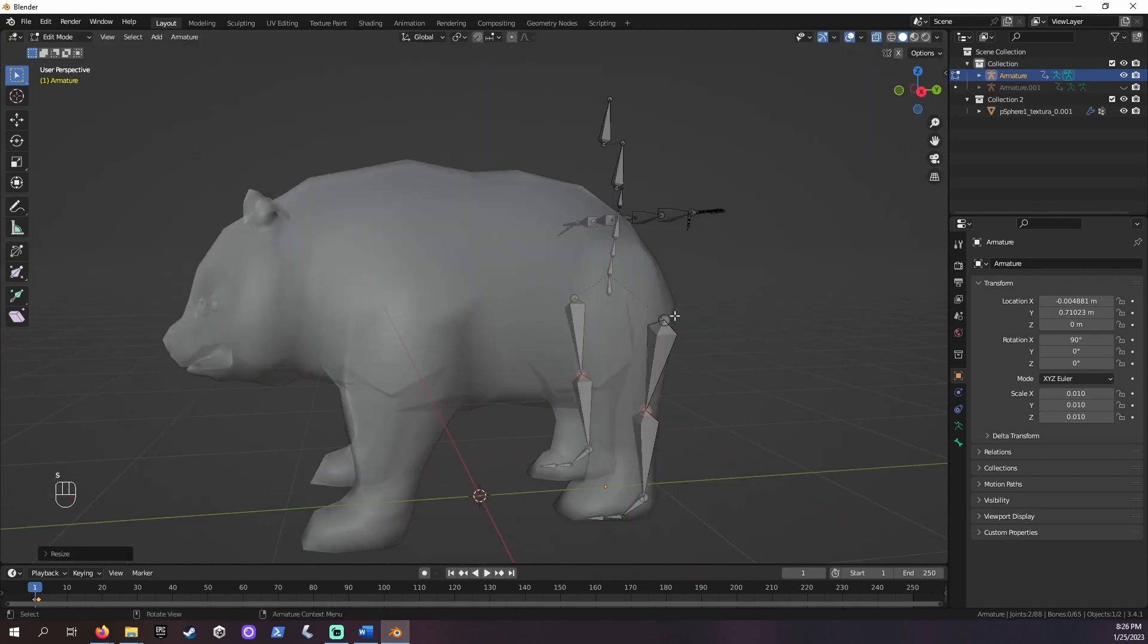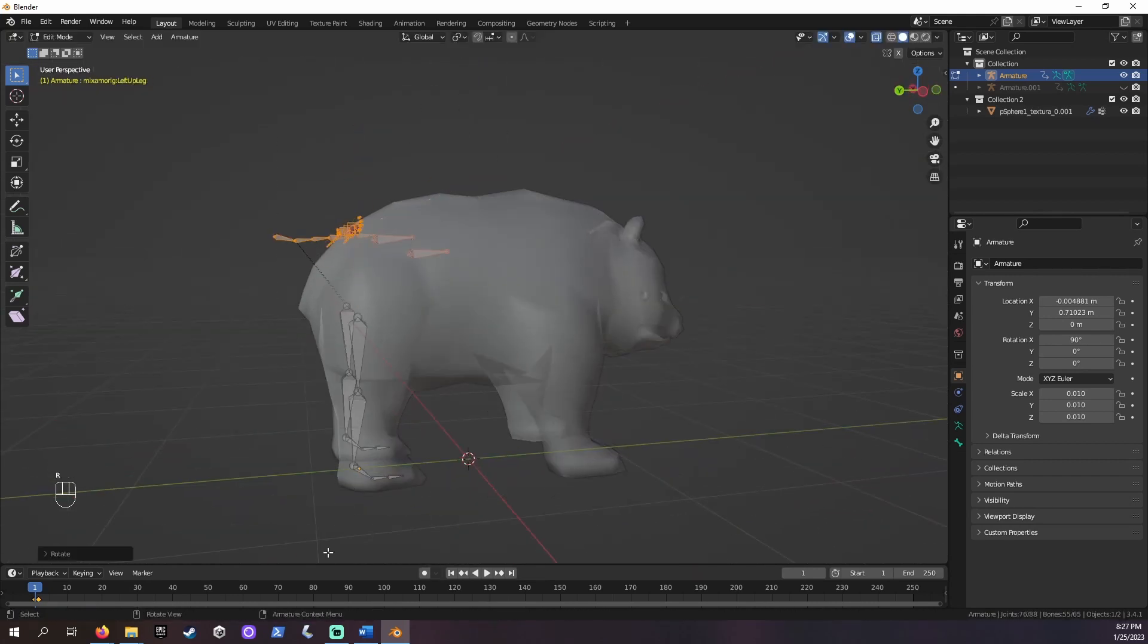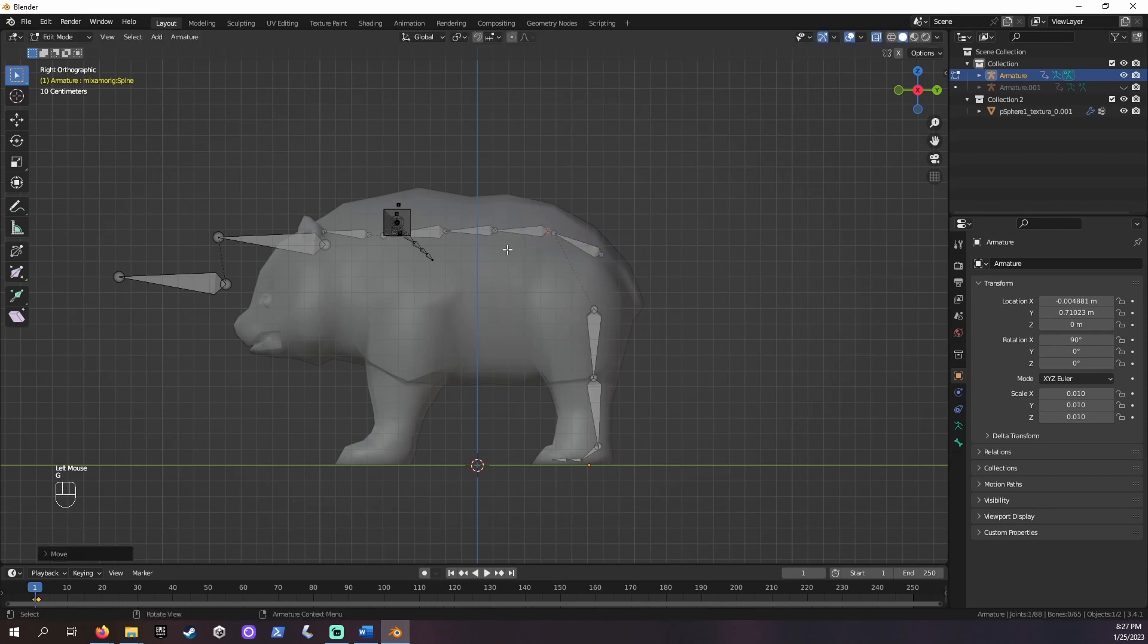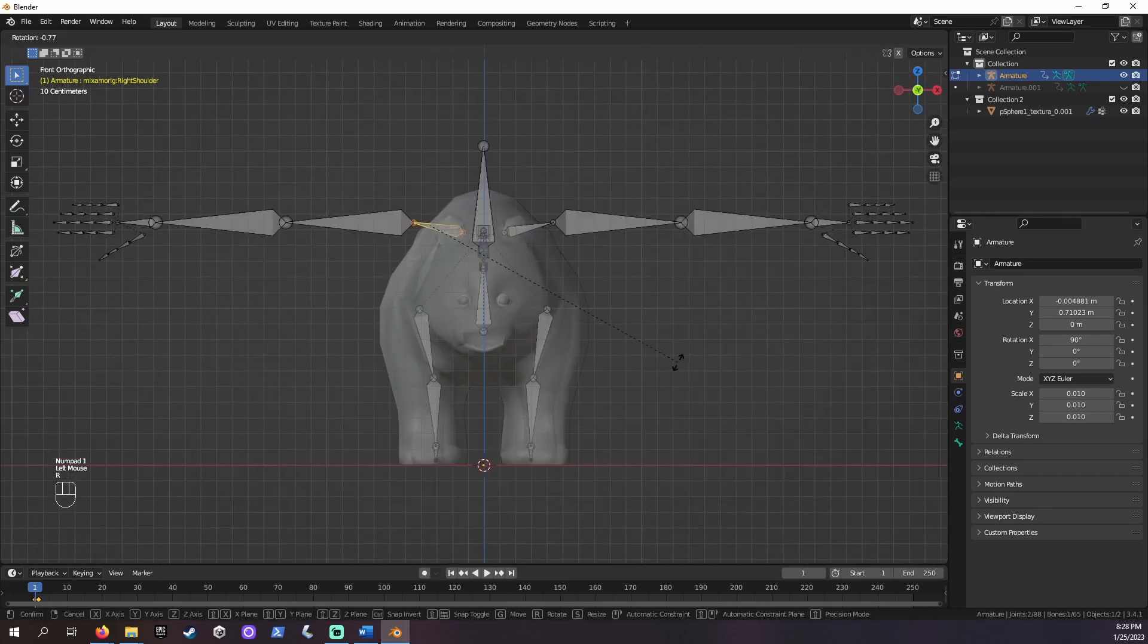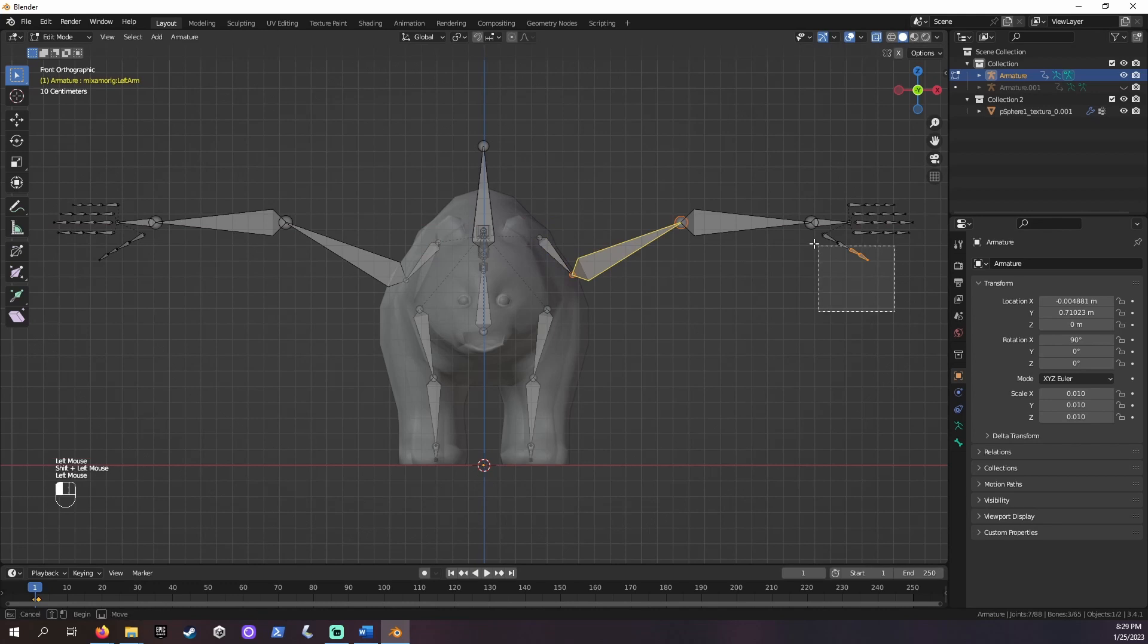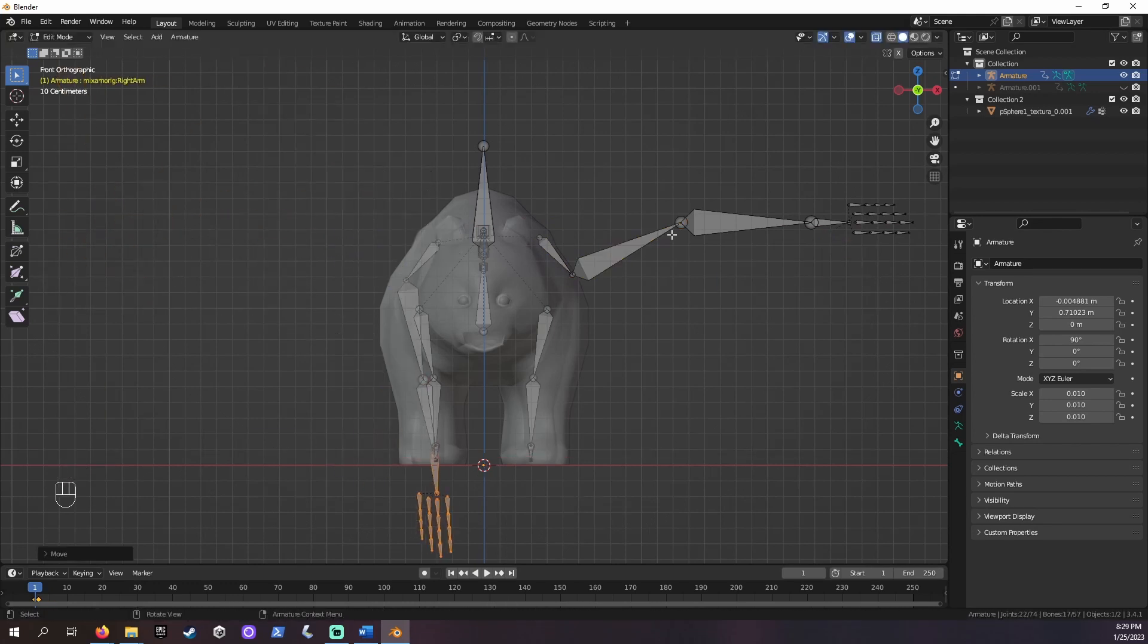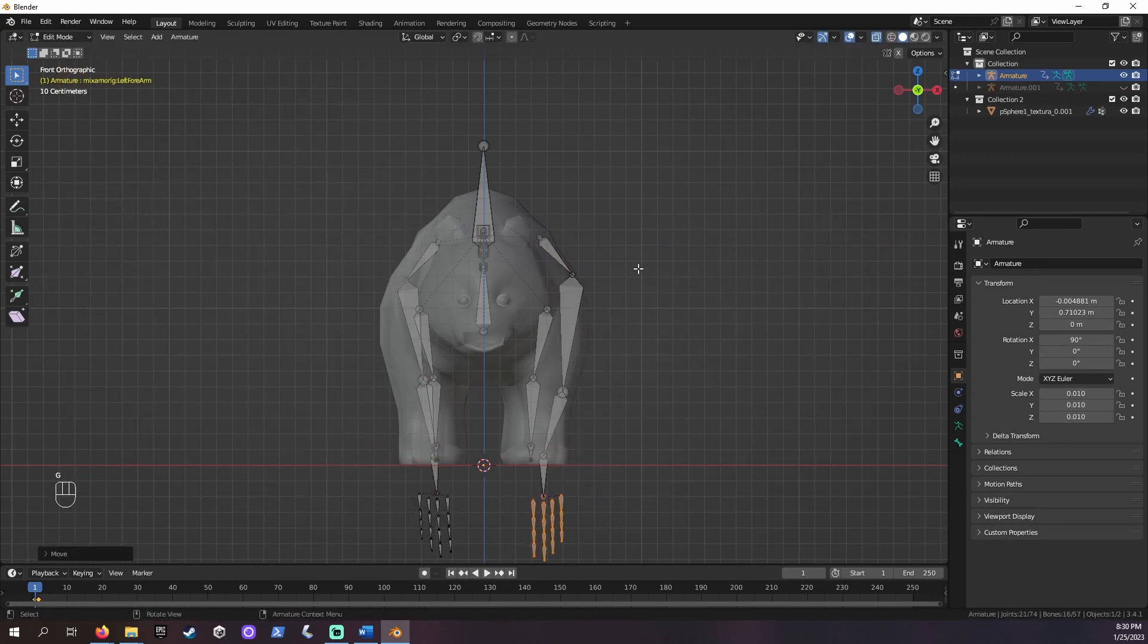Move the bones into their matching positions on the panda. The bones in the armature we downloaded are labeled. You can see this by clicking on them. You can resize the bones and rotate them to your needs. Some bones might not have a match on the panda, like thumbs. These you can just remove.